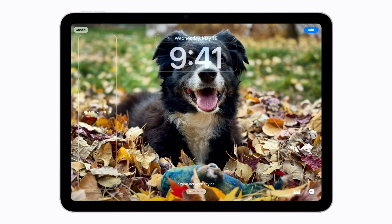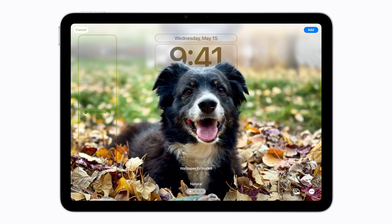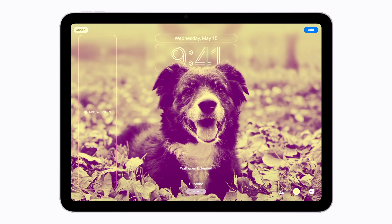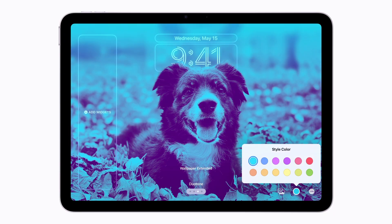Tap the More button in the bottom right corner to show the options to customize the wallpaper. Let's tap Extend Wallpaper to show more of the background and add a depth effect. Swipe the wallpaper left and right to change between different photo styles with complementary color filters and fonts. If you choose Duotone or Color Wash, tap the Color Picker to select the color you want to use. For this example, we'll choose Cyan. When you're happy with the color you've chosen, tap outside the Color Picker to close it.